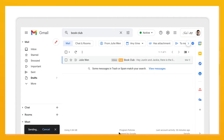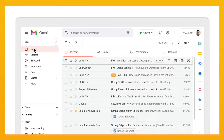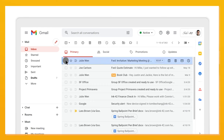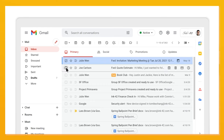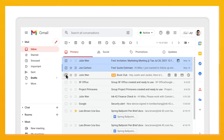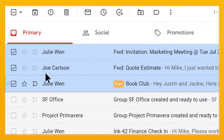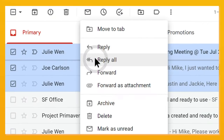.eml files will open as a new window. You can also select multiple emails, then click the three dots and forward as an attachment.